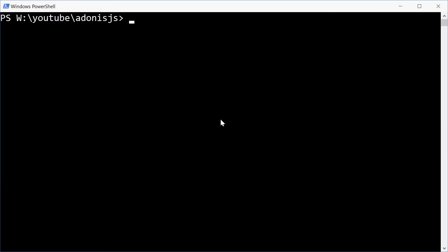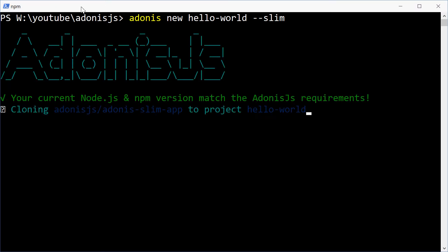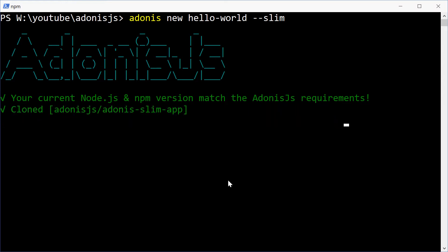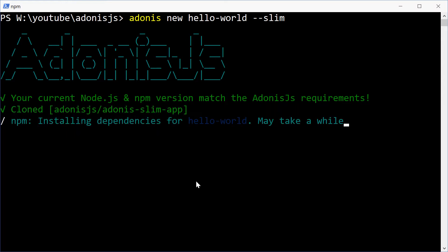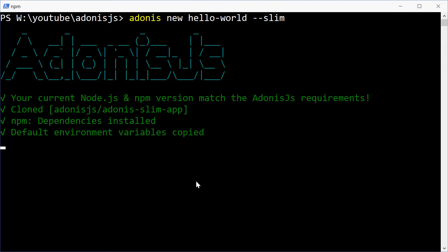We're going to start in the command line. Let's just go in here and make a new Adonis application or project. So we can type in Adonis new then hello-world and make it a slim application. Just write dash dash slim to reduce the amount of generated files. Now it's making a new folder and some default files to get the application and project up and running.